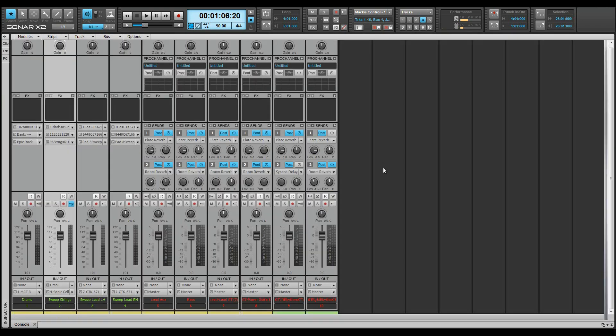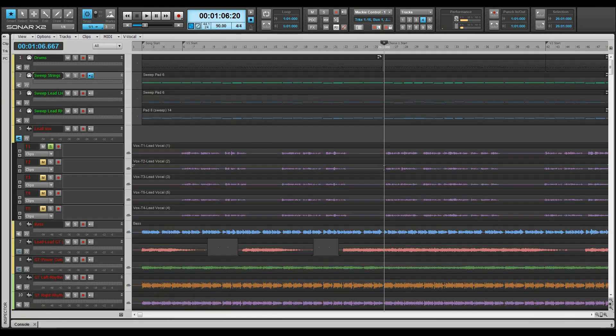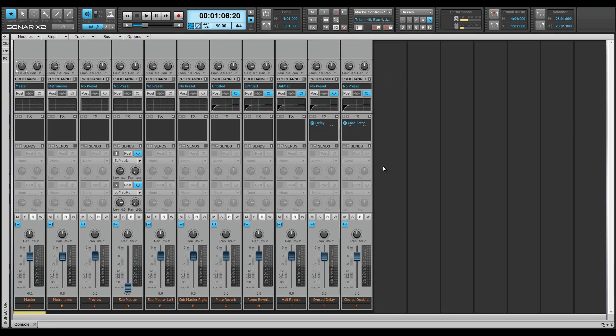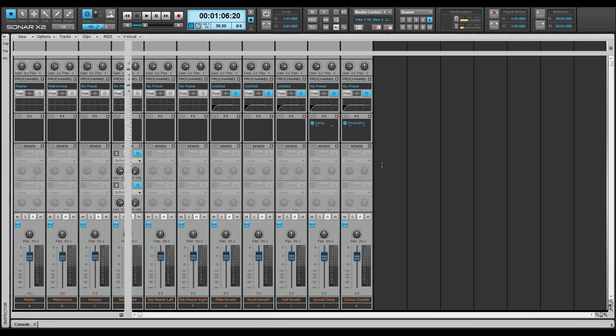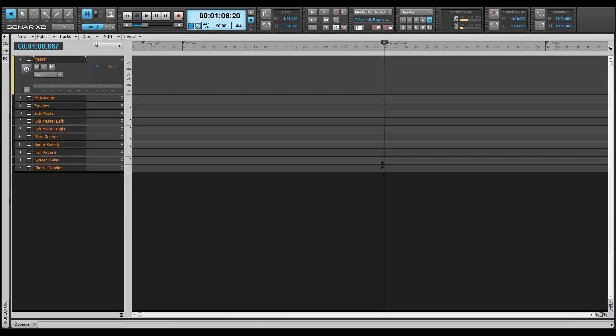Screen set 4: Tracks only for general track arranging in the track view, and mixing tracks in the console view. Screen set 5: Buses only, used for mixing buses and adjusting their settings.